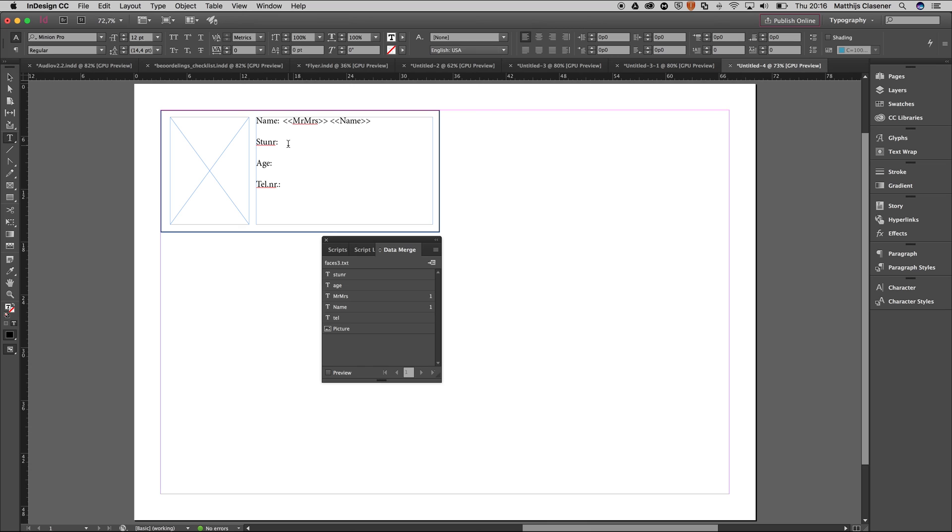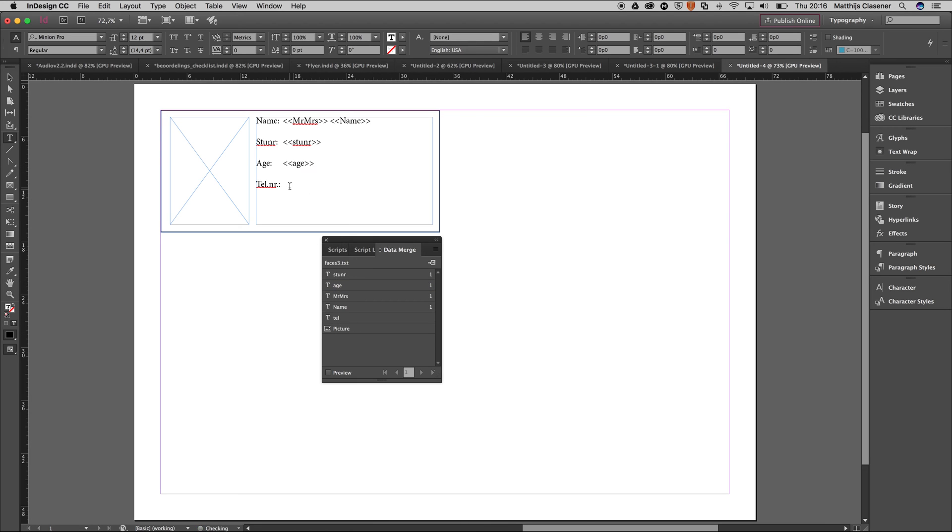Student number, tab again, student number. Age, tab, age. And finally the telephone number. It makes sense that this one is a different type—it's not type, it's an image. So you can drag and drop it onto the rectangle.